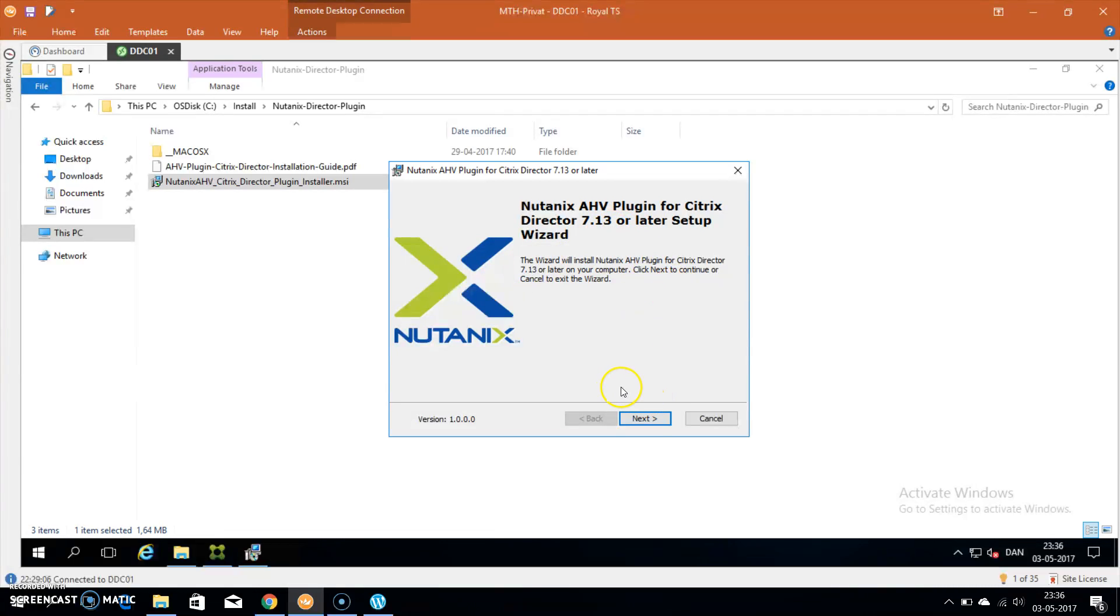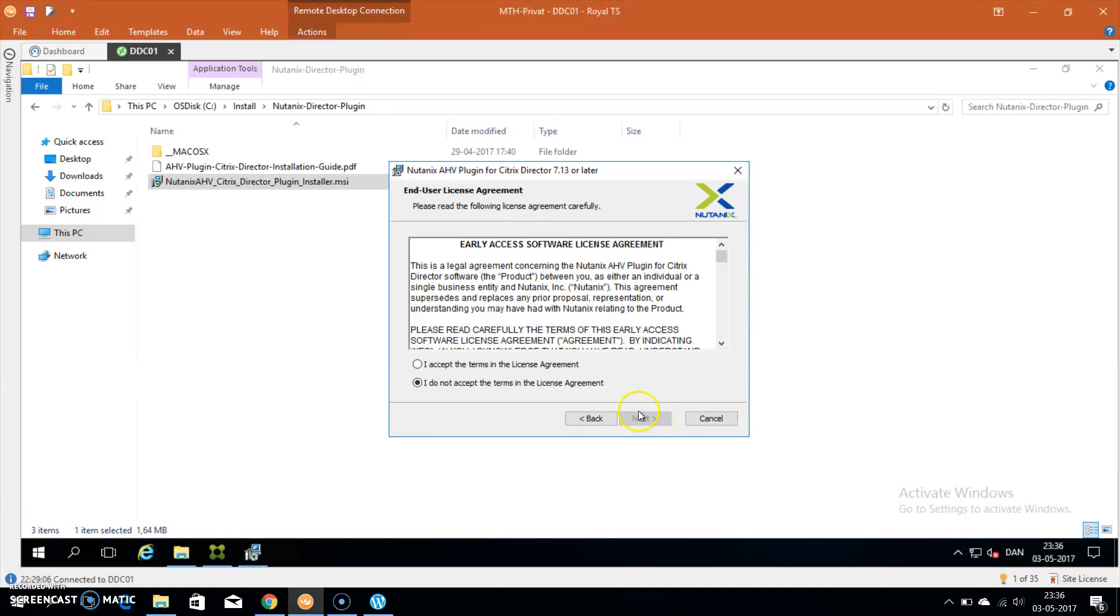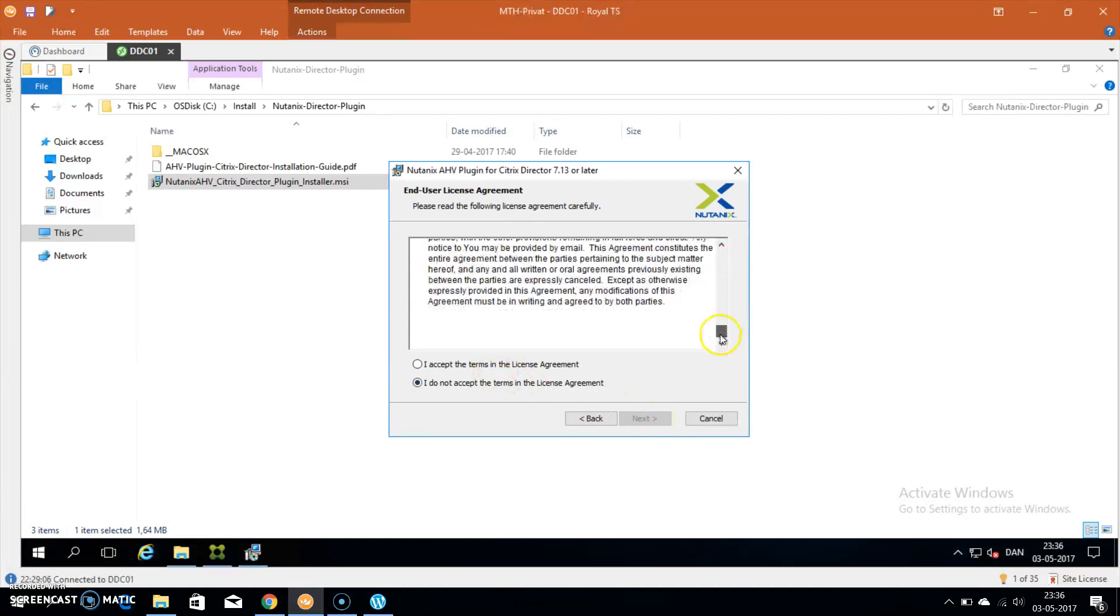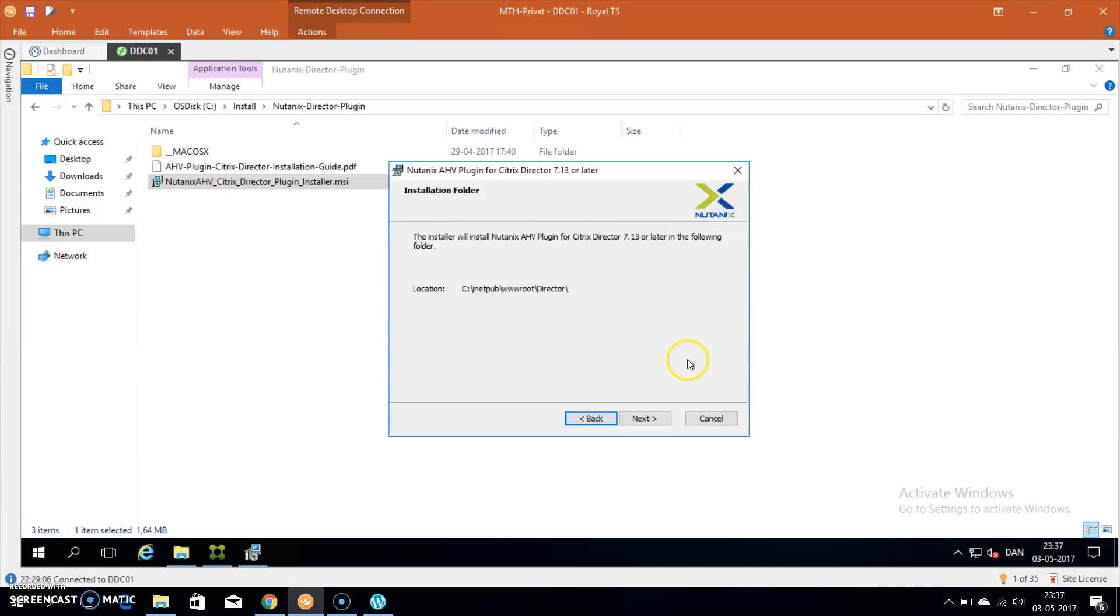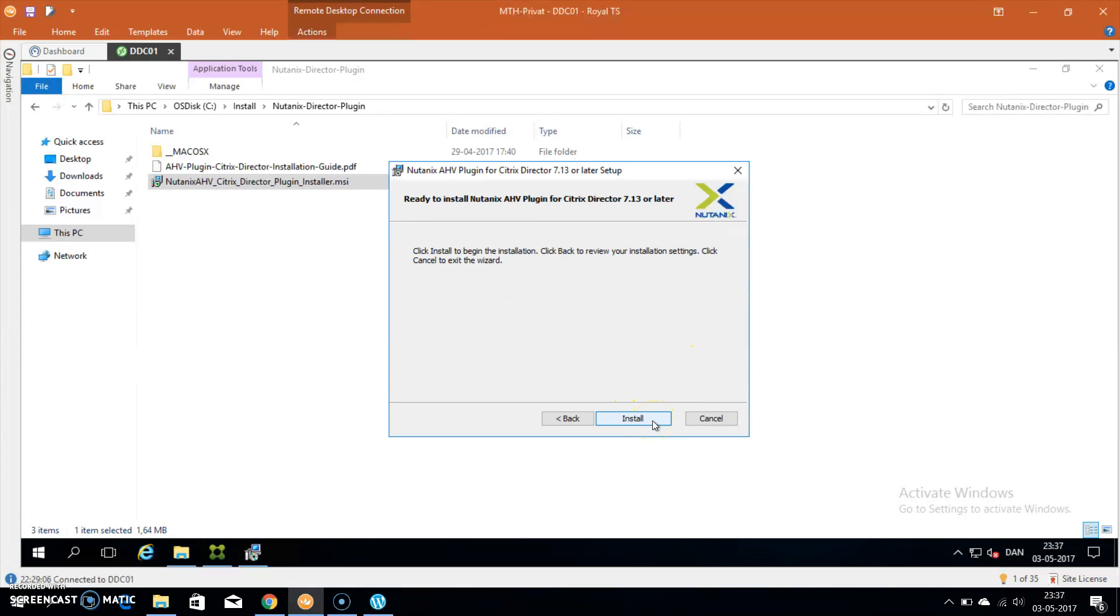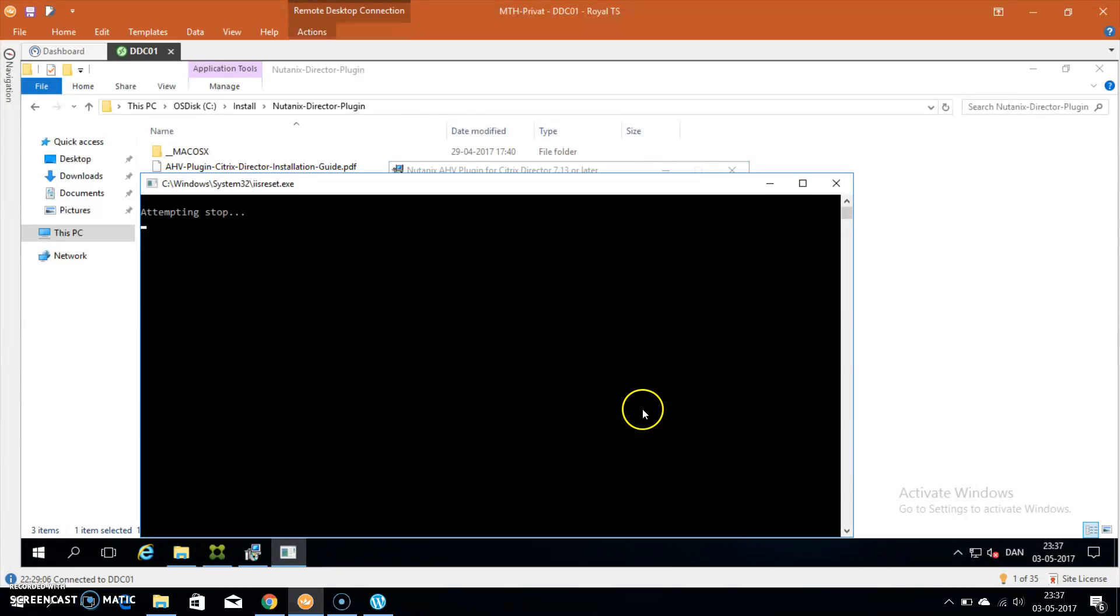The plugin will automatically discover which folder your director is installed in and choose the same for the Nutanix installation. Hit next again and click on install. This will do an IIS reset, so the website will be taken down and started up again. If you have any users connecting to the Citrix director, you need to notify them in advance.